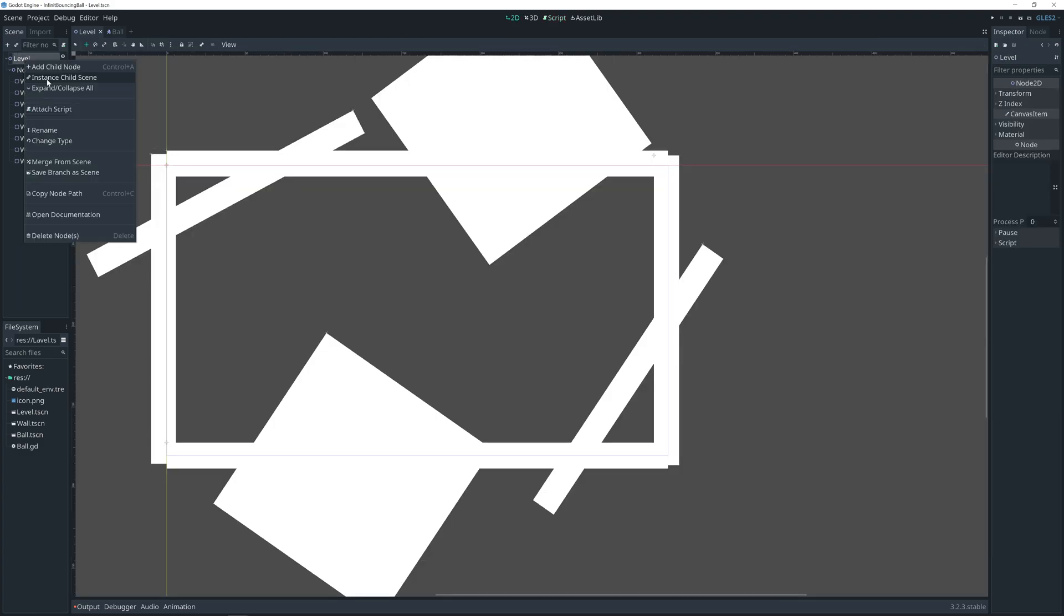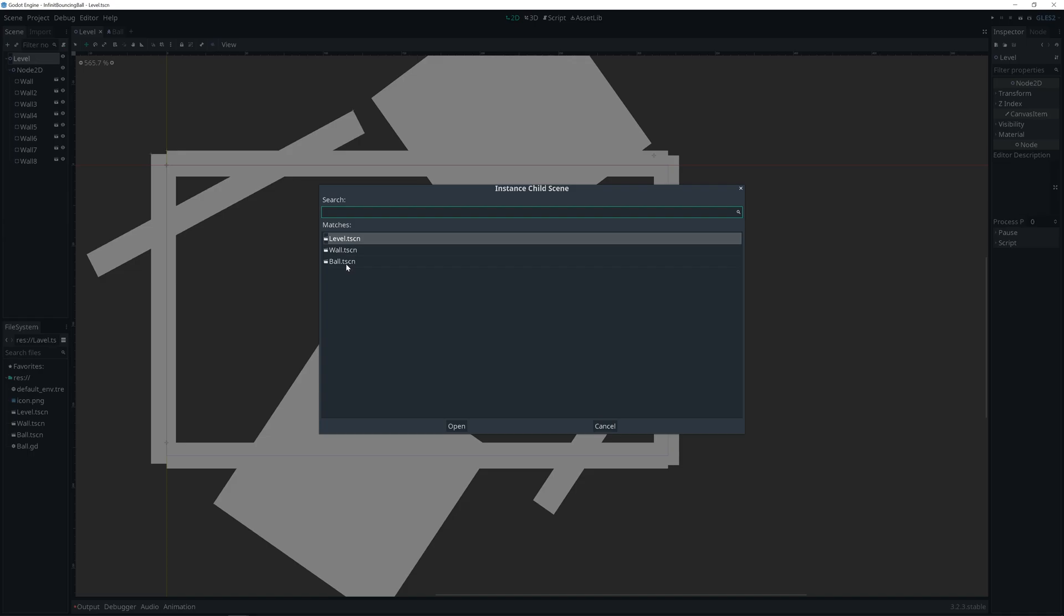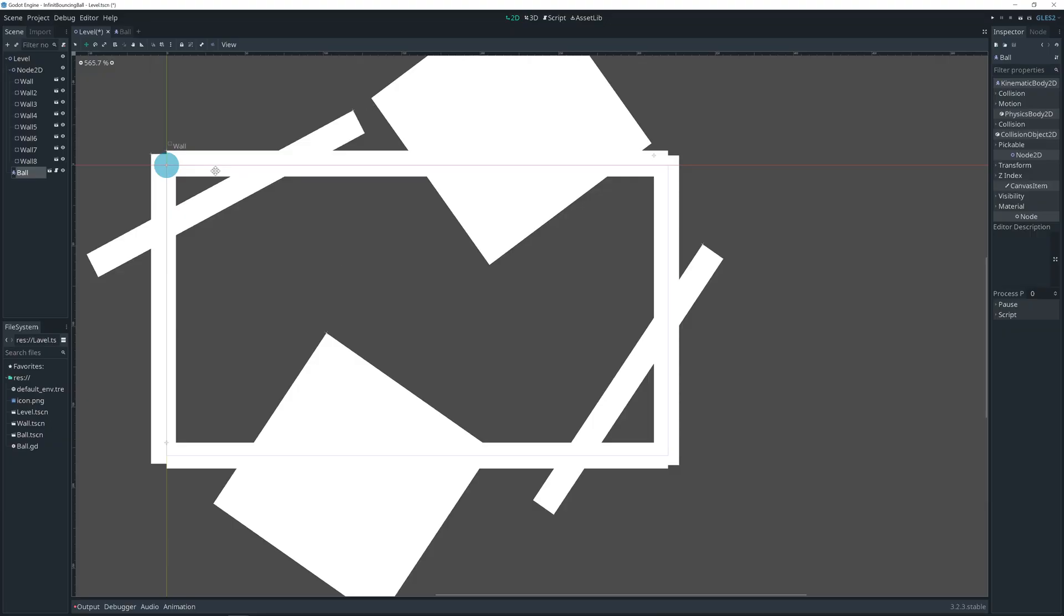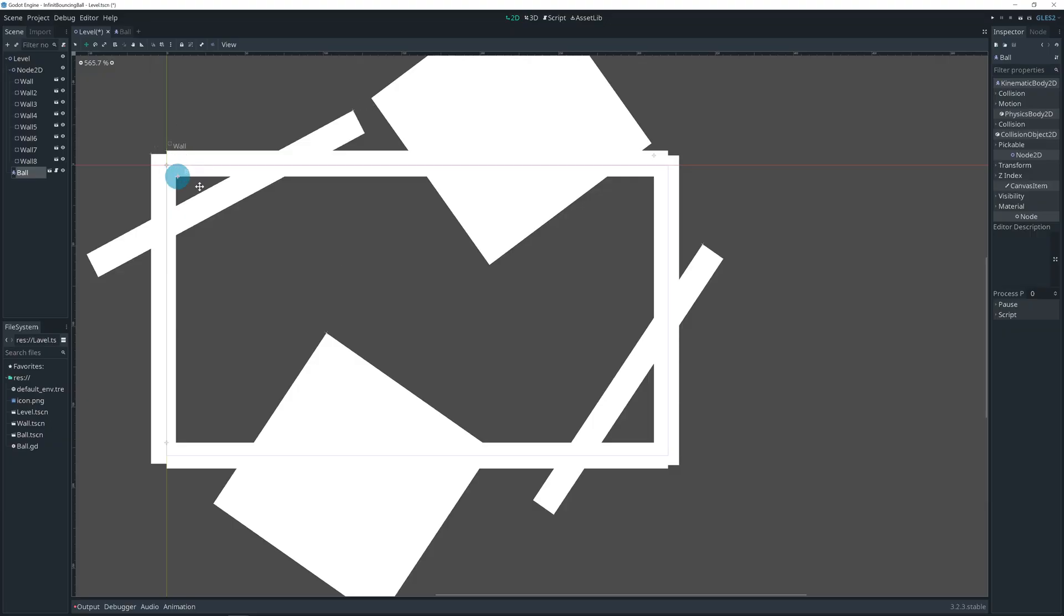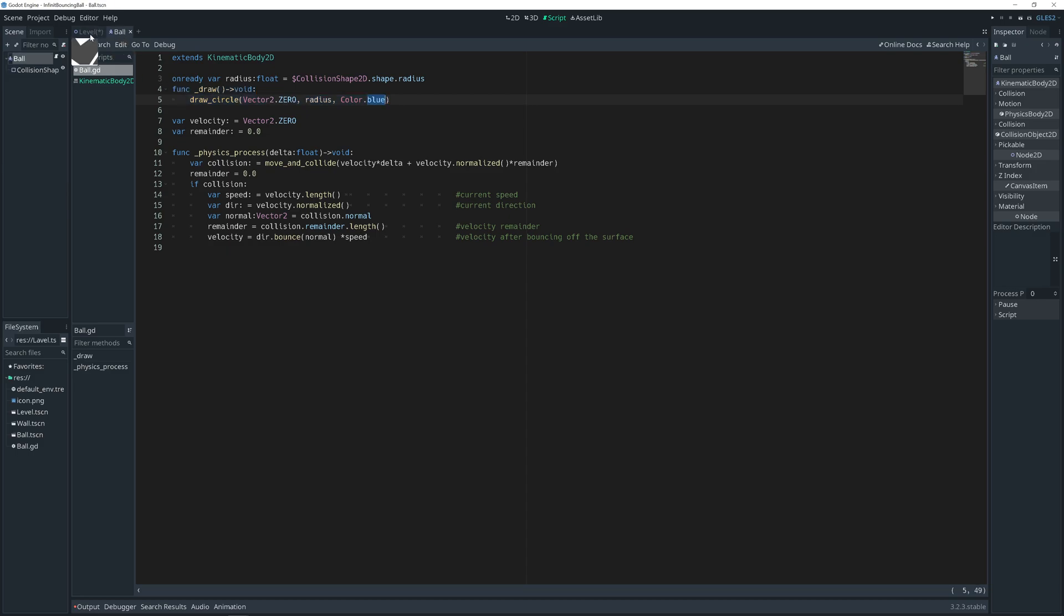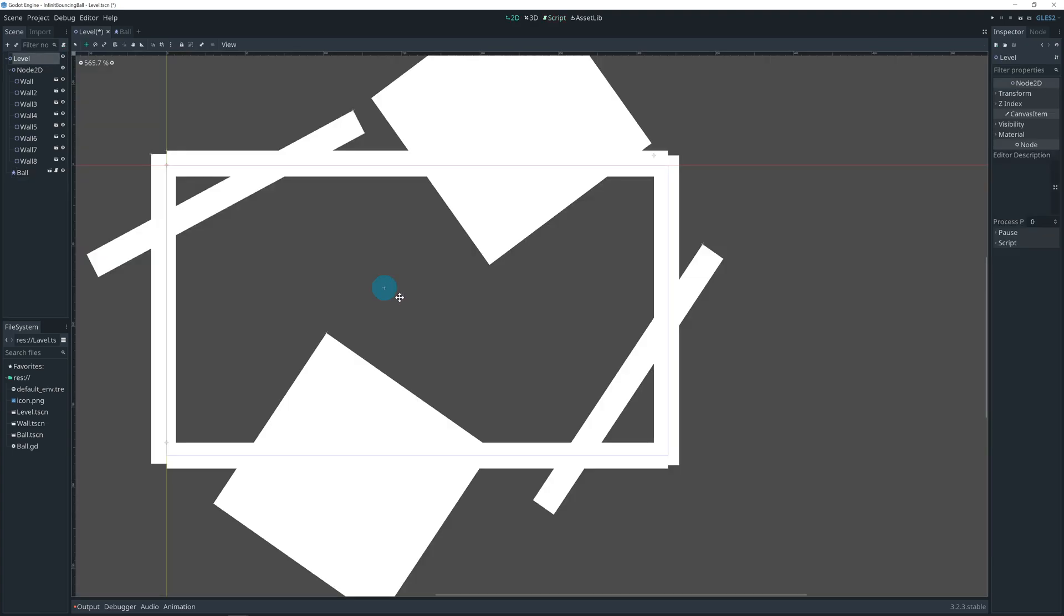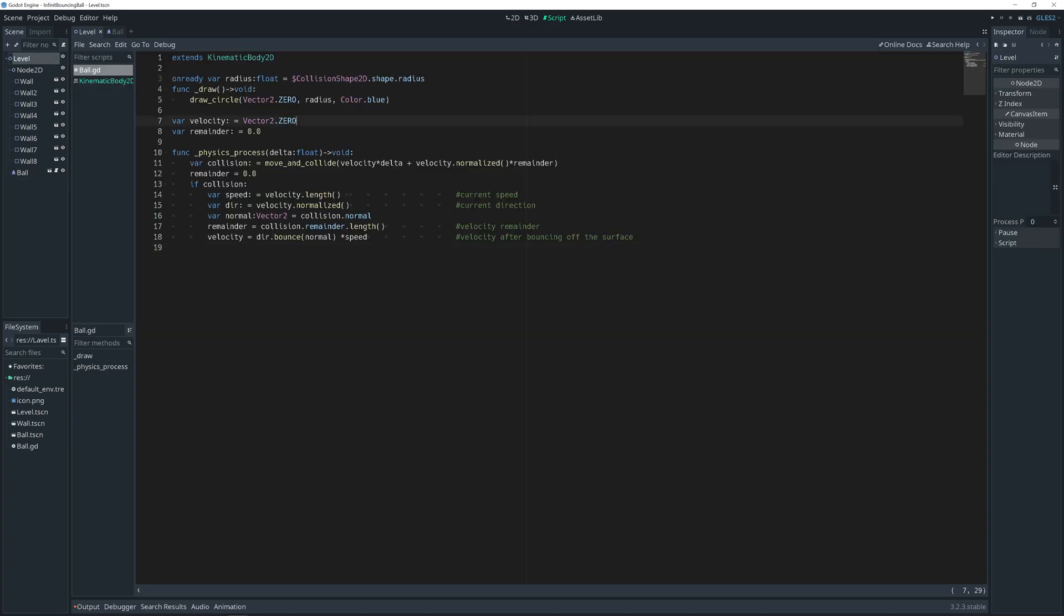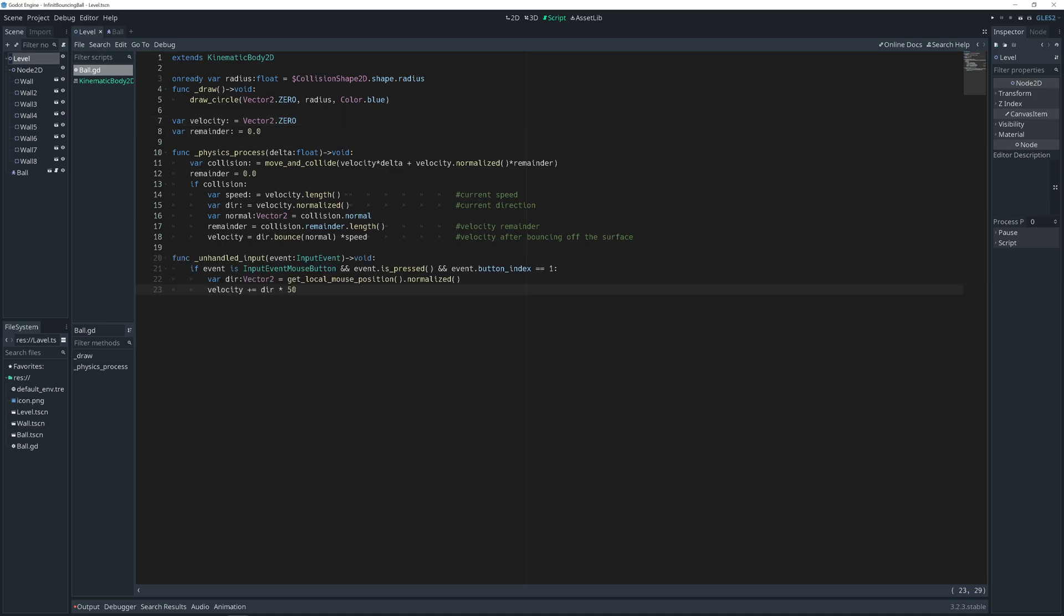So all that's left is to add our ball to the scene. Add instance child scene. Ball. Move it over. Right now it's transparent, but our draw method will draw blue circle instead of that transparent ball. Because we start with velocity of value zero, that means our ball won't move. But as example.